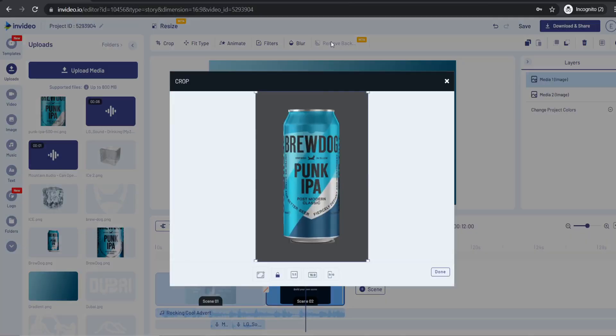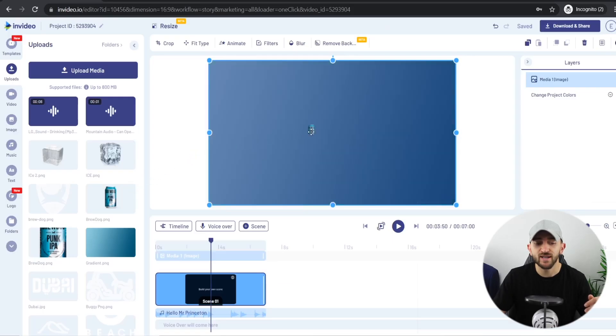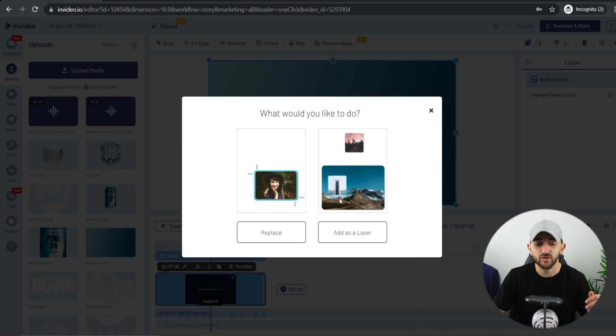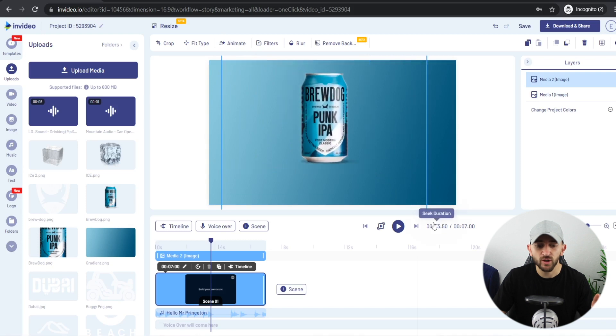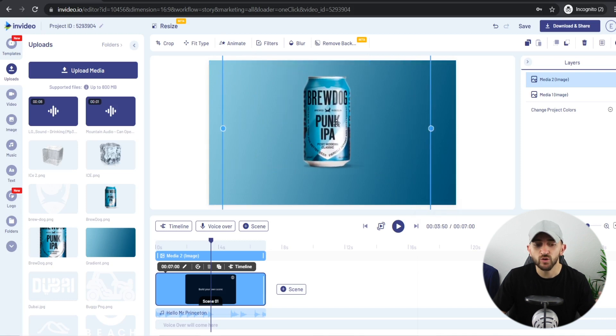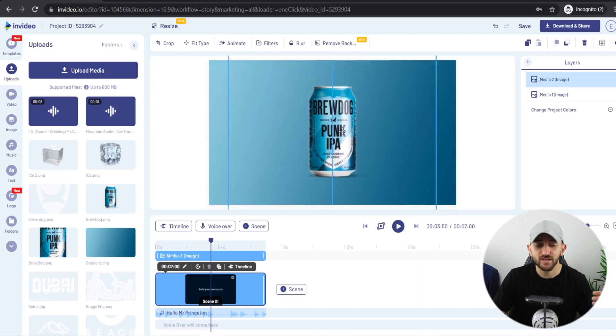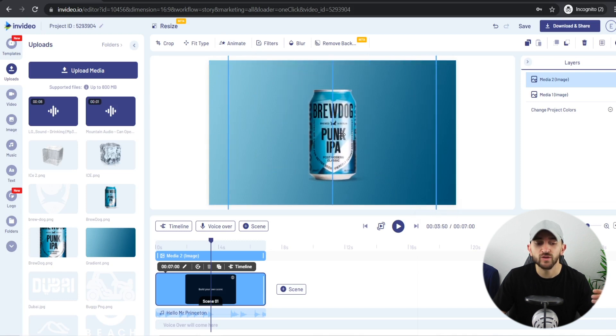Next, get a picture of your product with a transparent background. You can take a photo with your phone and remove the background using InVideo's background removal tool. Once you have the picture, upload it, drag it onto your canvas, and click Add as Layer. Then resize the product image so it stands out really well and make sure it's aligned to the center of your canvas.